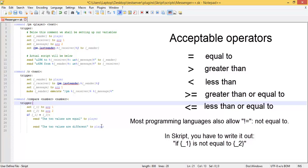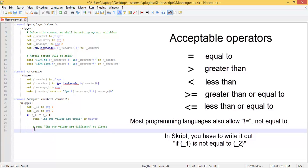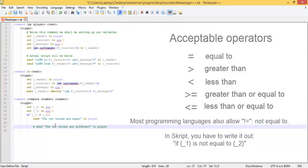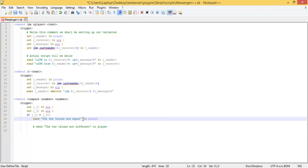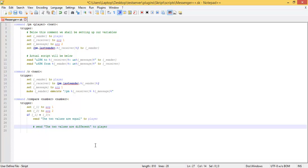Now we're going to comment this out because we don't want this line of code to run. Remember, use a pound sign and the rest of the line will be a comment. Anywhere you type a pound sign it'll comment out the rest of the line. So if we want to keep this part here, we're just going to put a pound sign in front of it. You see it turns green — it's been commented out. It's still there, it's just not going to run.